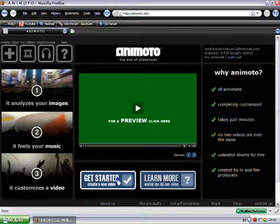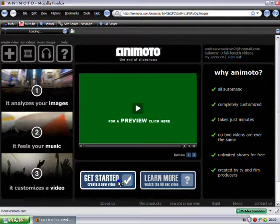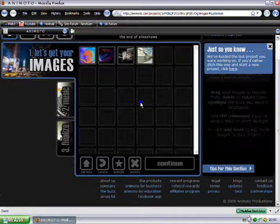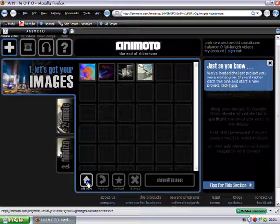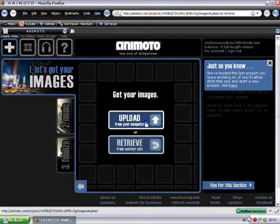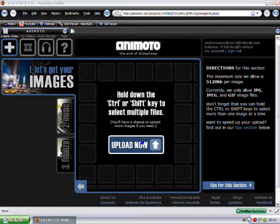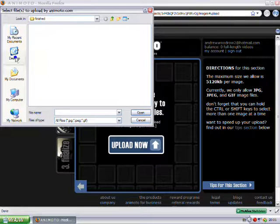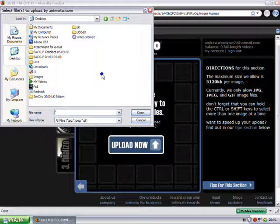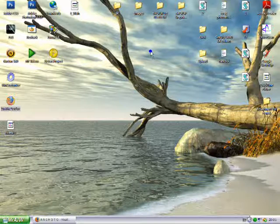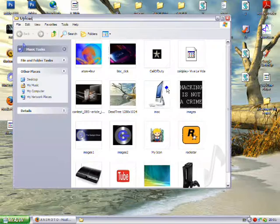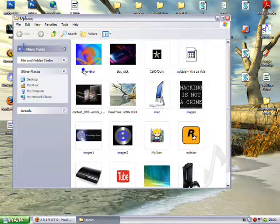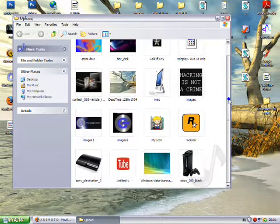So then you click on get started and you'll be presented with this screen without these four images. What you need to do then is click on add more images and upload anything from your computer that you want to have in your videos. So I'll just quickly explain, I've gone through my computer and got some images off the internet and put them in a file called upload. And here they are, there are some images.